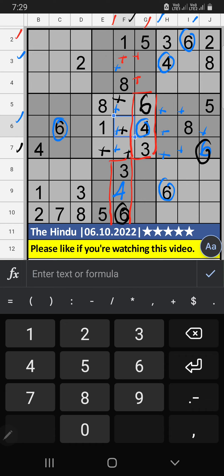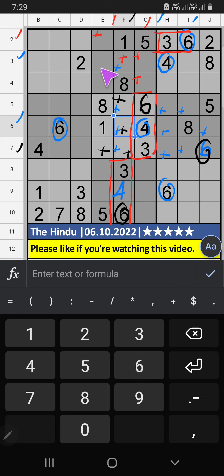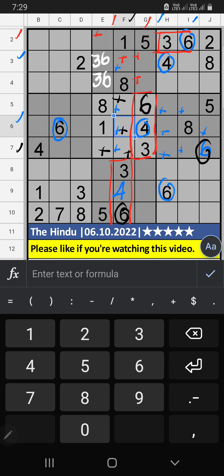Second row, we have 3 and 6. So 3 and 6 can't come in these cells; they will come in the 2 remaining cells. We will confirm later. Then only one number is remaining — 4 is confirmed here.